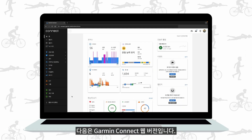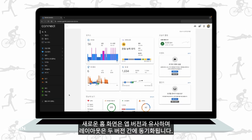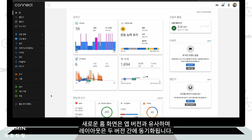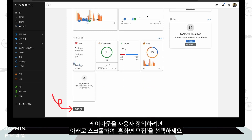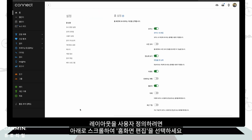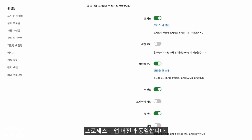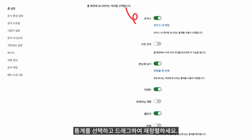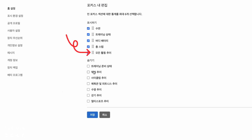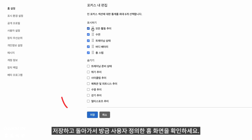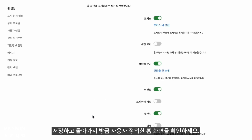Next, the Garmin Connect web version. The new home screen is similar to the app version and the layout is synced between the two versions. To customize the layout, scroll down and select Edit Home. The process is the same as the app version — choose your stats and drag to reorder. Save and go back to see the home screen you just customized.